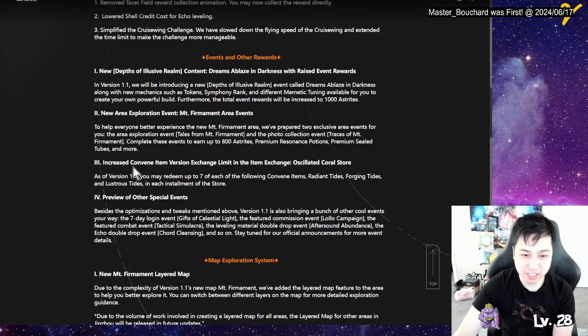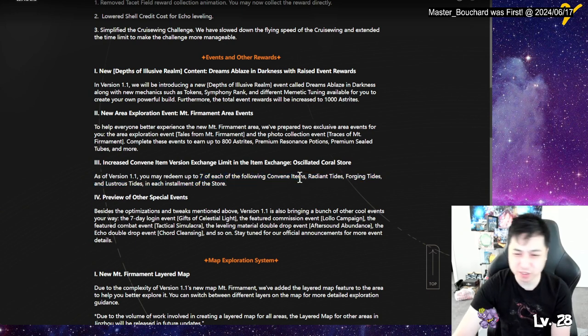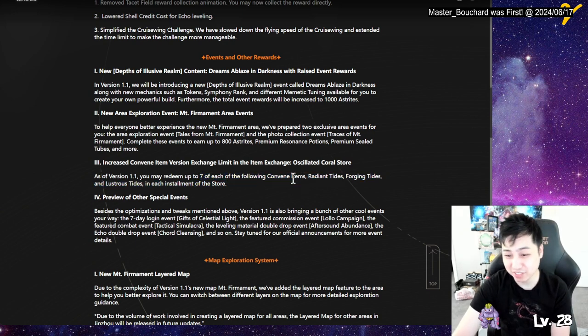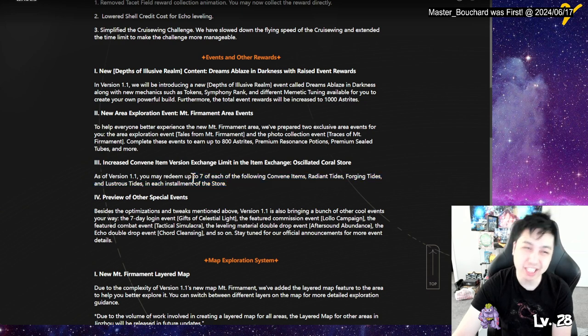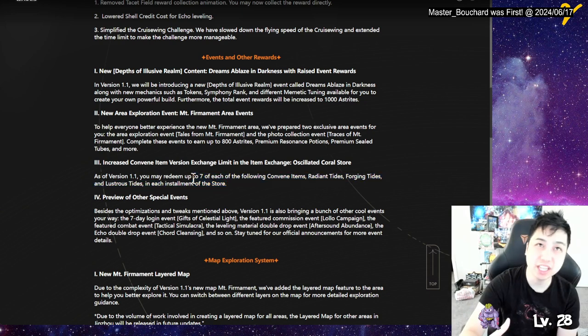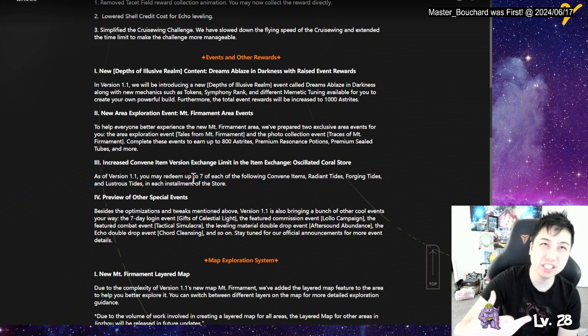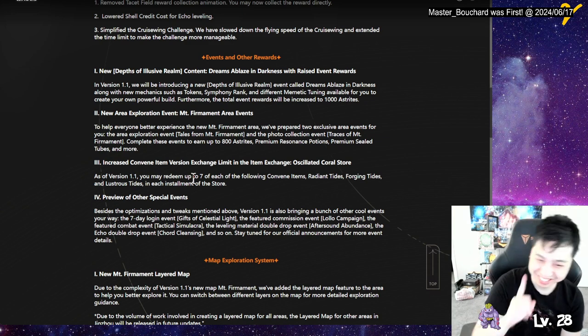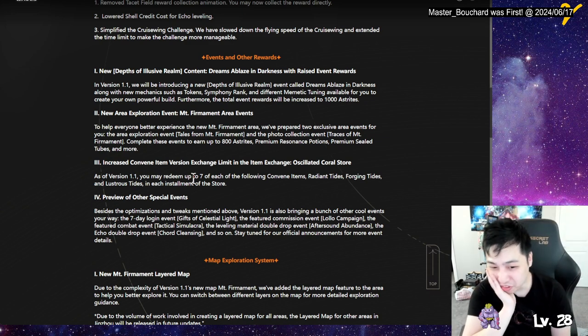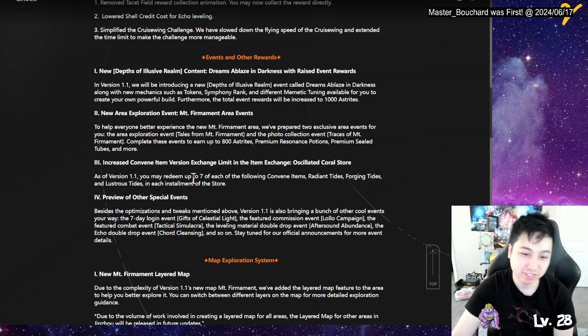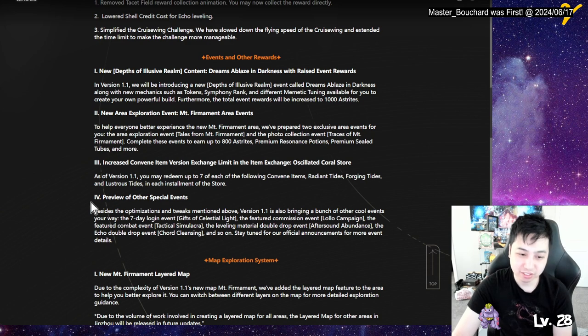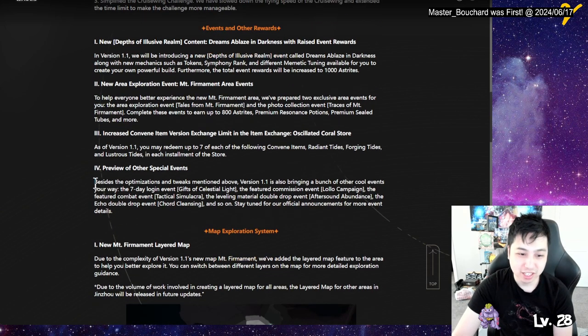Increase convene item exchange. Oh yo, we're getting seven. I think by default it was like three, right? Now we're getting seven for each installment. So technically it's like each month, but then they're doubling it and giving it to the next patch. So every patch we're getting seven. All right, so it's better. Yeah, but then gotta wait a little longer.